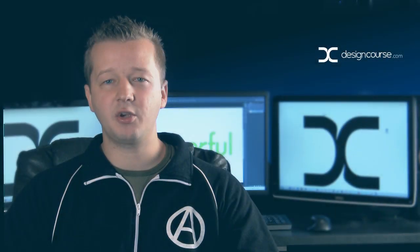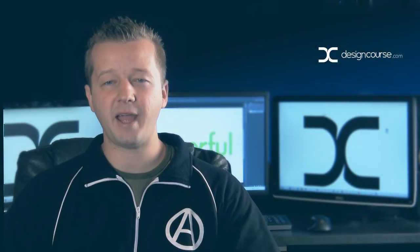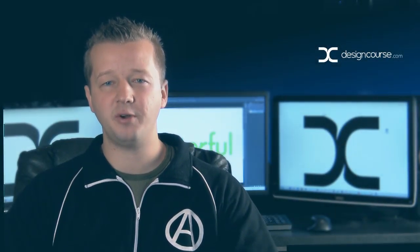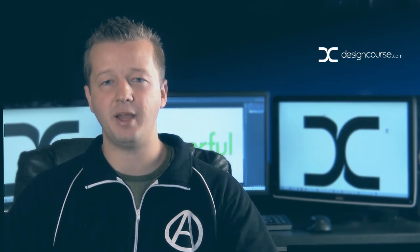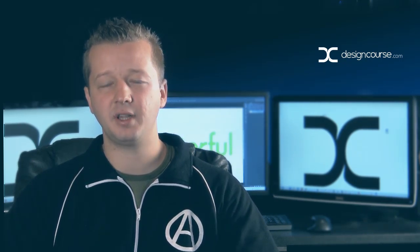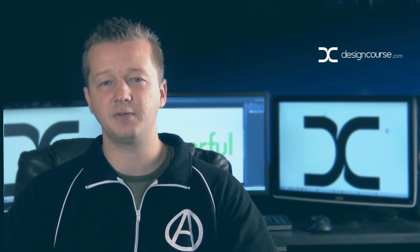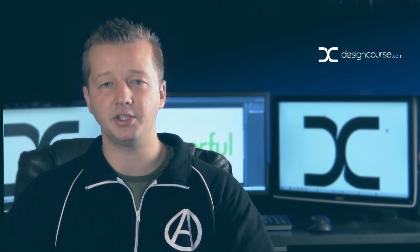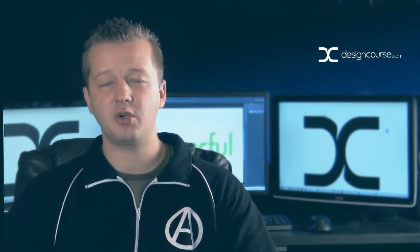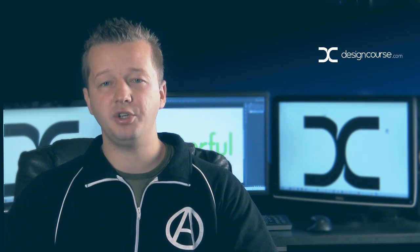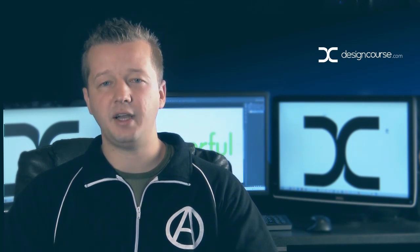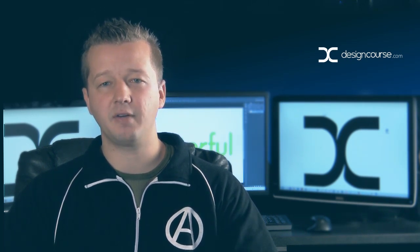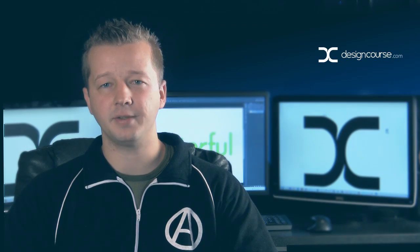Hello, Gary Simon here of designcourse.com. Today we're going to step out of Adobe Photoshop and into HTML and CSS. We're going to focus specifically on doing the HTML and CSS for the landing page. If you haven't yet, check out designcourse.com, subscribe here on YouTube, and if you need access to any project files, they're available for free.